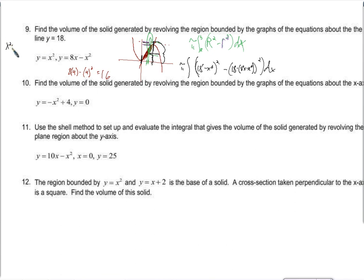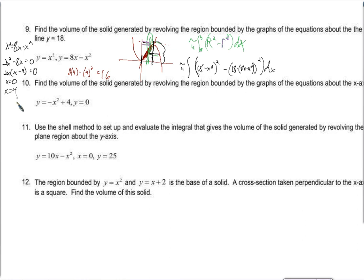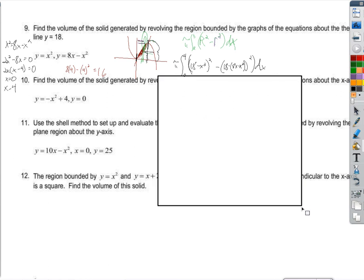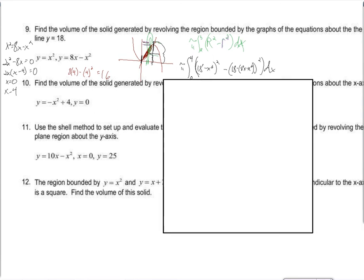Setting x squared equal to 8x minus x squared: 2x squared minus 8x equals 0, factor out 2x to get x times (x minus 4) equals 0, so x equals 0 and x equals 4. Those are the two intersection points, so the integral runs from 0 to 4.